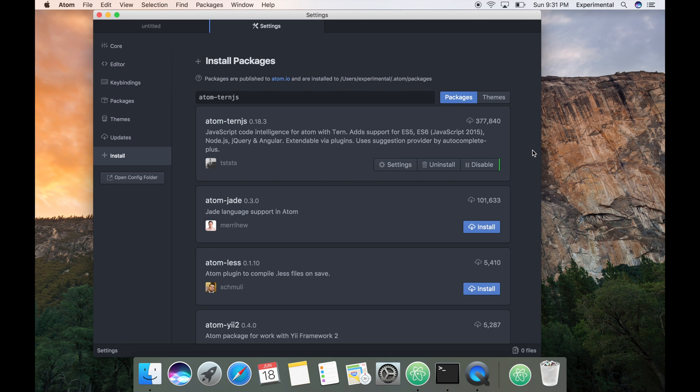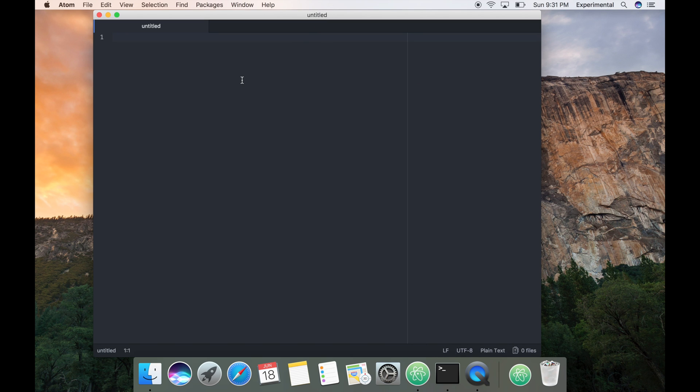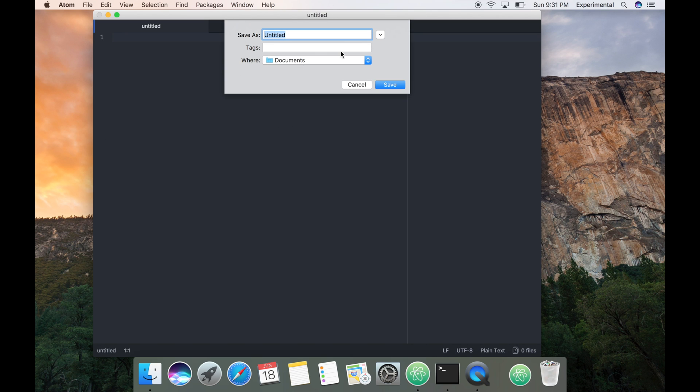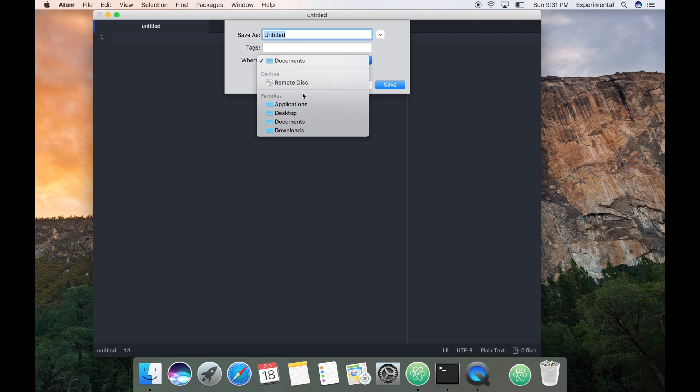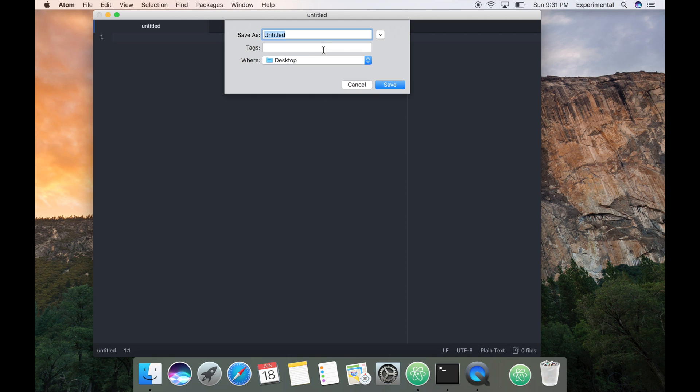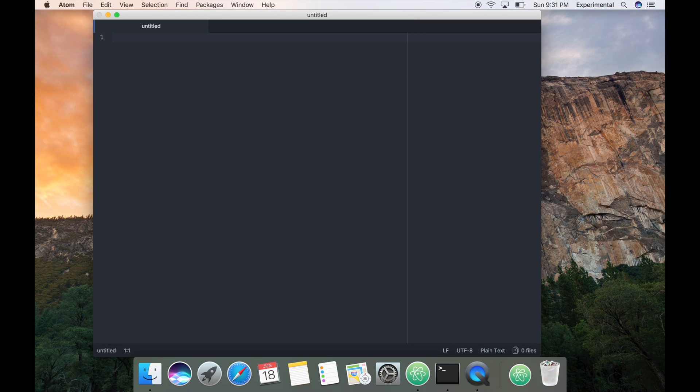Okay, this one is also done. Now let's start writing our first Node.js code. Let me close the settings and first let me save this file on desktop. I'll name it as index.js. You can see that it's here.